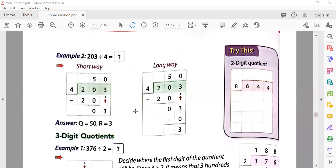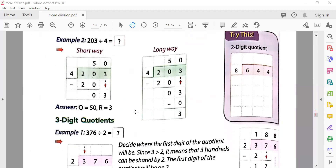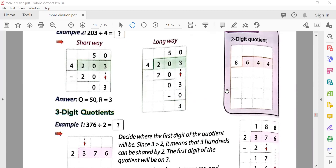Now let's do 203 divided by 4. We can't divide 2 by 4, so we take two digits. Reading the table of four: four fives are twenty. Twenty is subtracted, then the zero comes down, and since 3 is smaller than 4, the quotient is fifty and the remainder is three.